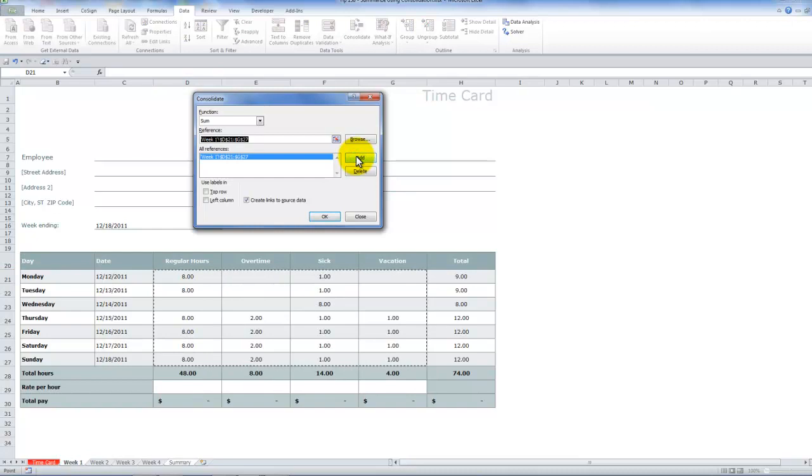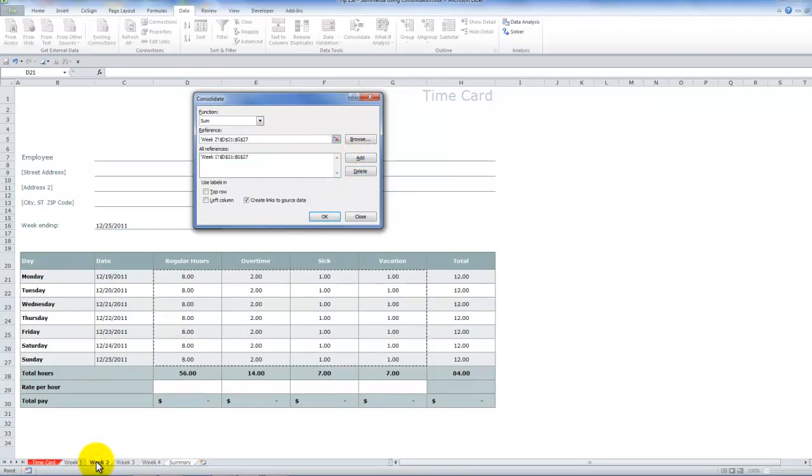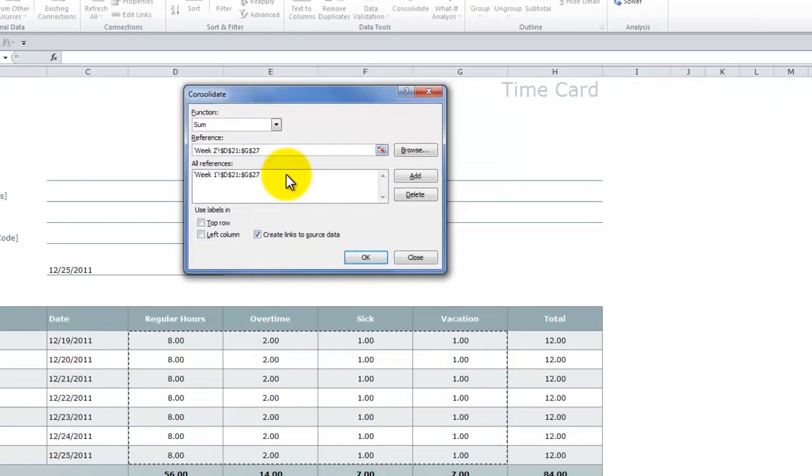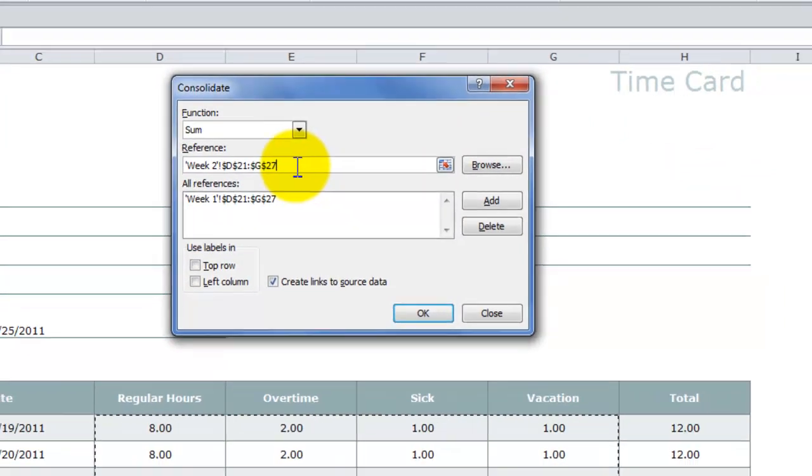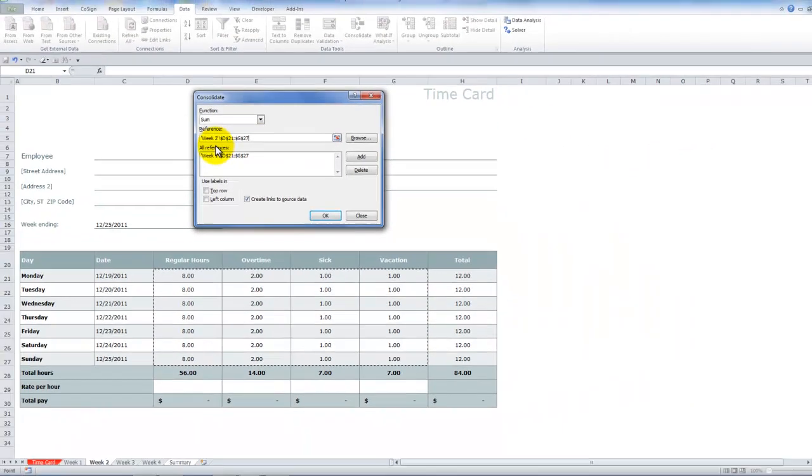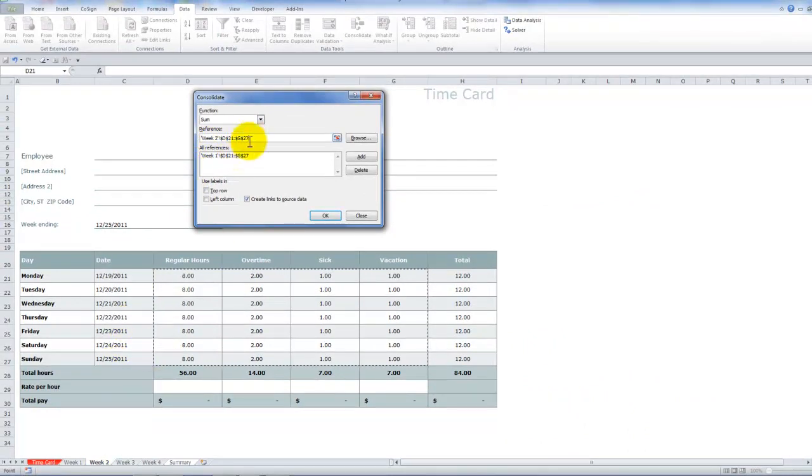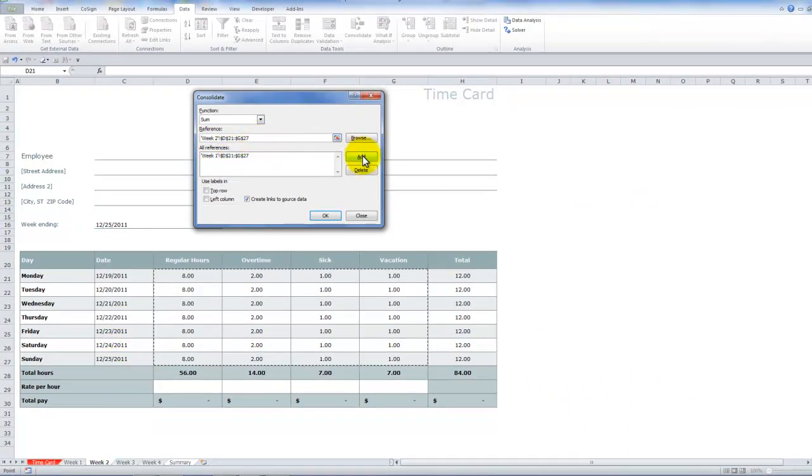Now, what we want to do is we want to come over here to week two. And notice how simple it is because we're consolidating by position. Each worksheet is identical. So you see, just by clicking on the tab for week two, it automatically updated the reference. But remember to click add.